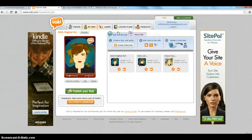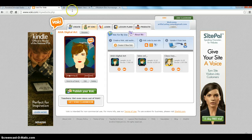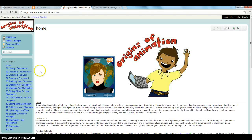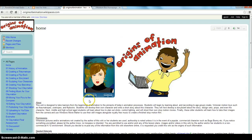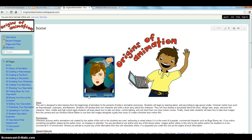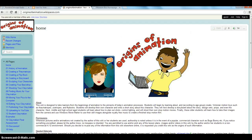I wanted to show you what it looks like when you actually embed a Voki into a webpage. This is a webpage I made a long time ago. I can click on Play and you'll hear my avatar speak a little bit: 'The animation unit provides students with a unique overview of the history of animation.'